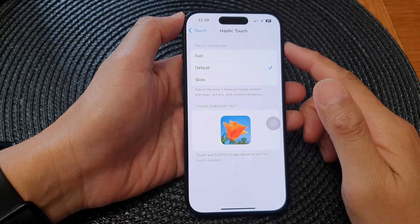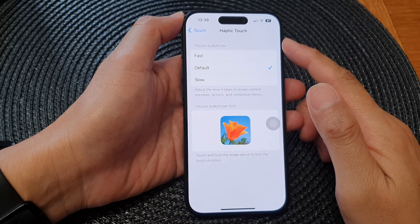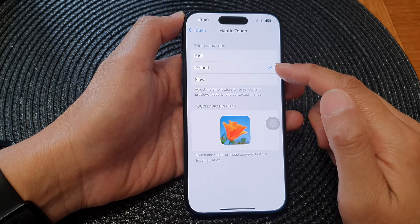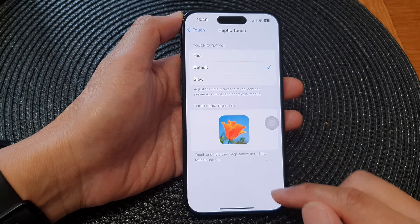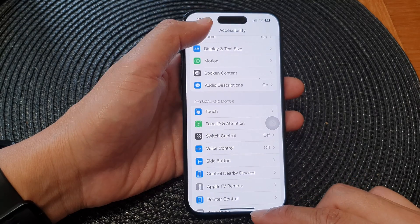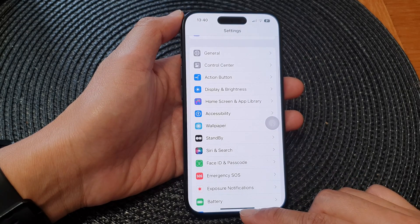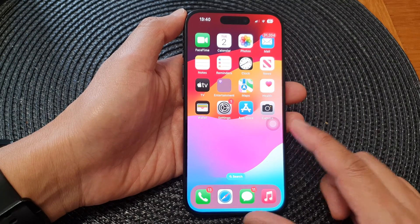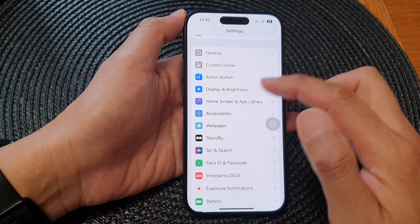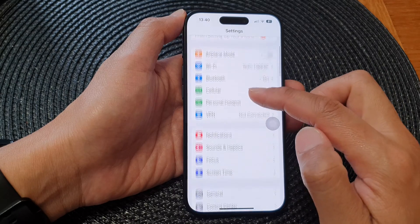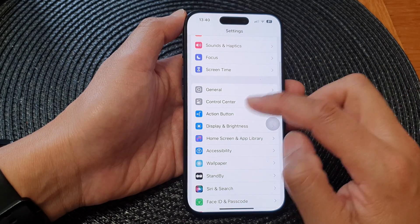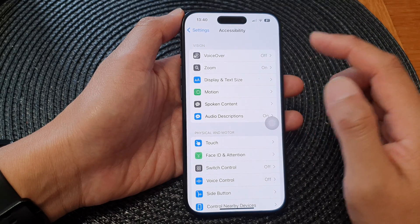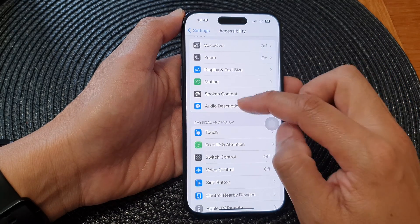In this video we're going to take a look at how you can set haptic touch duration to fast, default, or slow on the iPhone 15 series. First, let's go back to the home screen by swiping up at the bottom of the screen. Then from the home screen, tap on Settings. Next, in Settings, scroll down and tap on Accessibility, then go down and tap on Touch.